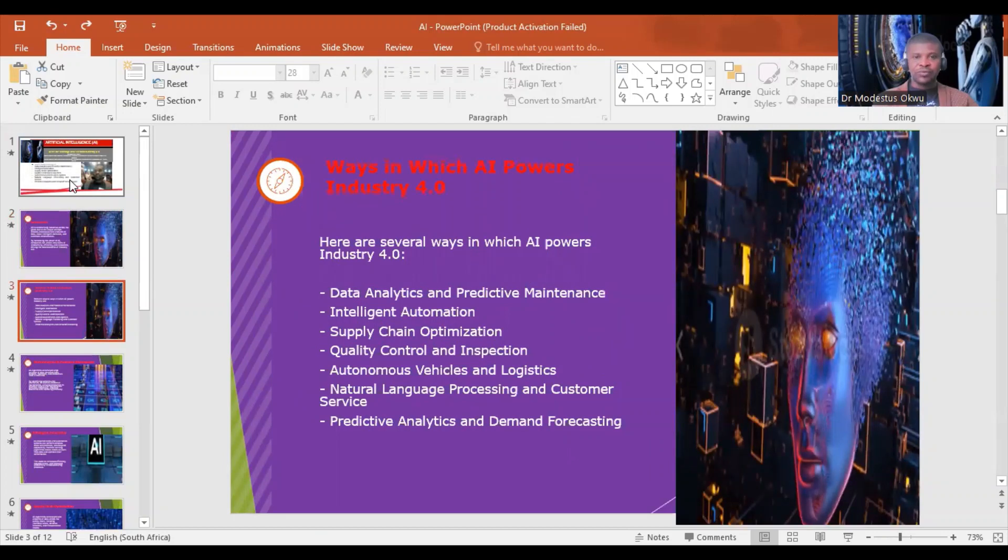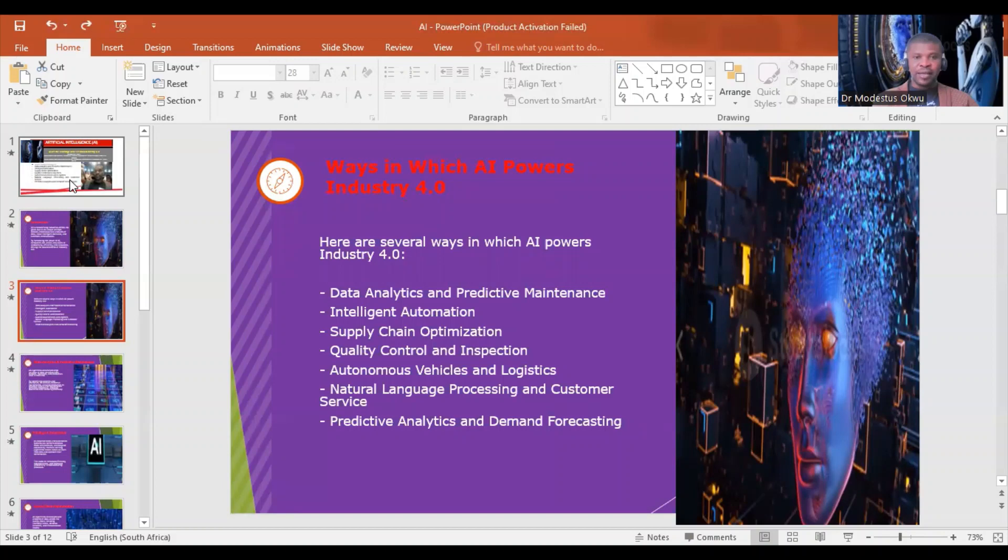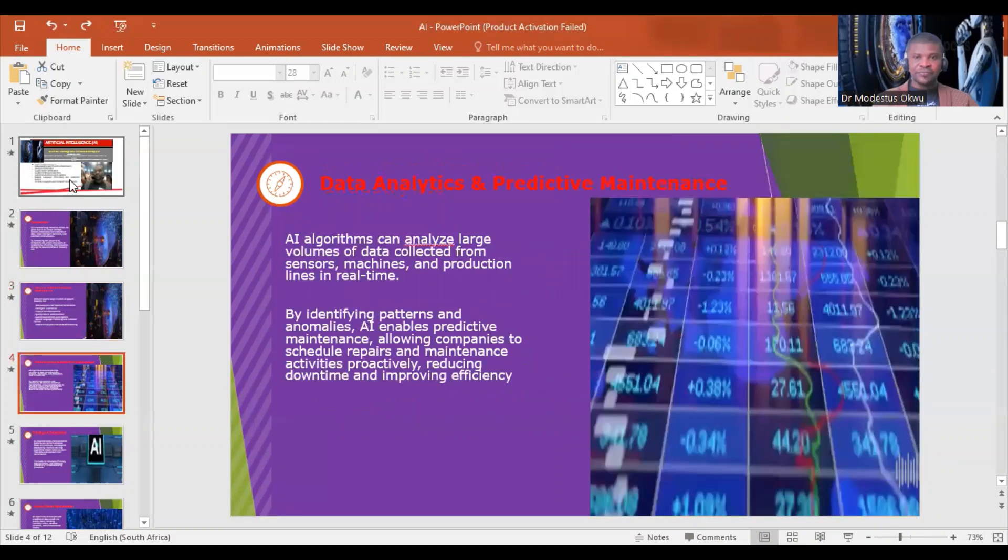Here are several ways in which AI powers Industry 4.0: data analytics and predictive maintenance, intelligent automation, supply chain optimization, quality control and inspection, autonomous vehicles and logistics, natural language processing and customer service, and predictive analytics and demand forecasting.